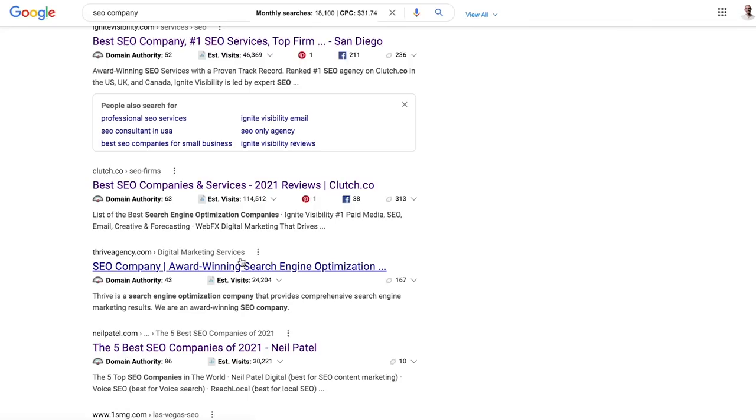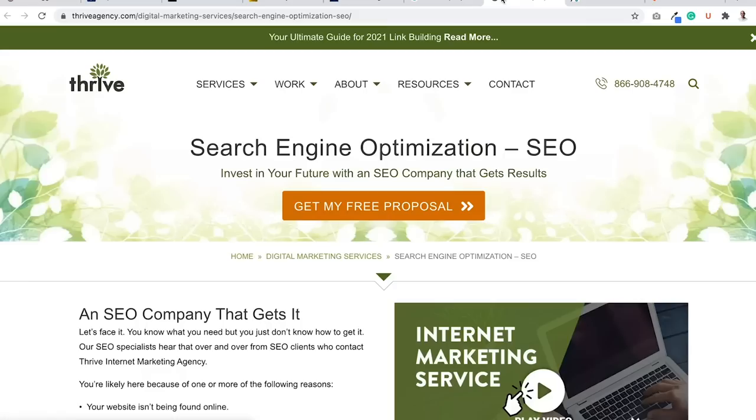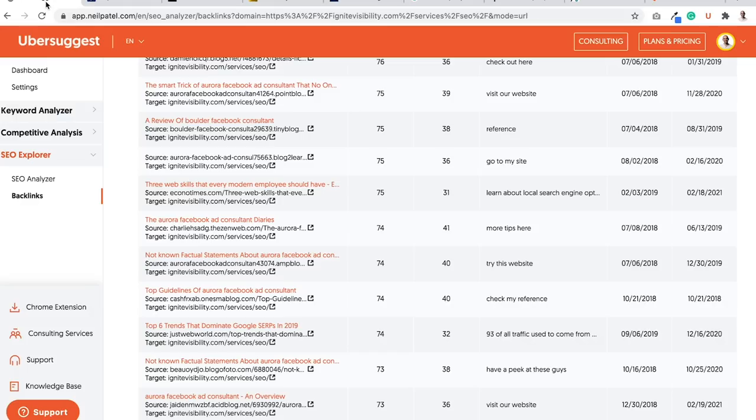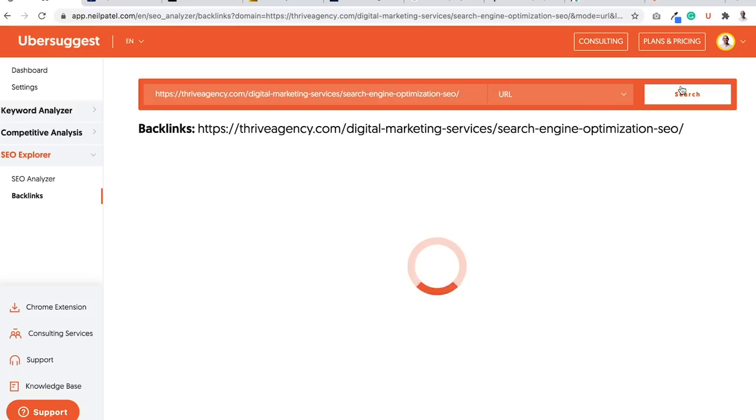This one is Thrive Agency. So Thrive Agency, I may end up clicking on this. And then go back to Ubersuggest. And I would just put in the URL. And just make sure you have URL selected here, exact URL. Click search.